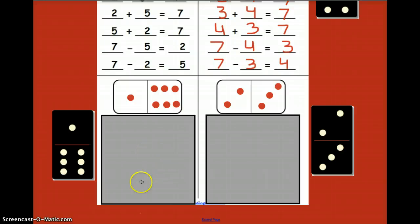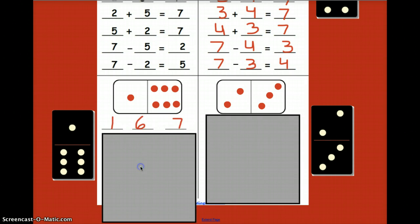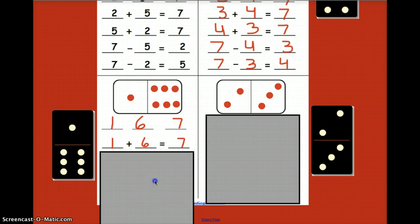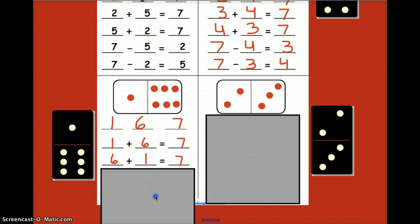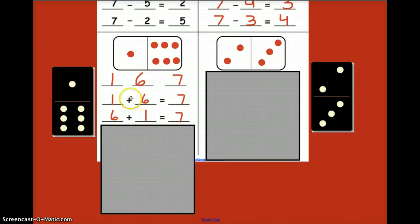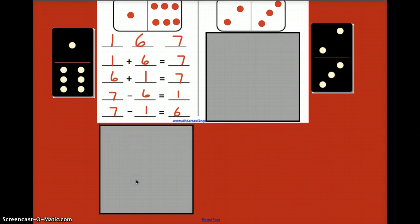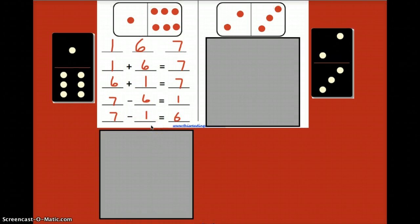Okay, so you should have this one finished. You should have filled in a one, a six, and a seven. Your addition problems should look like this — you may have written them in a different order, but you should have one plus six and six plus one. For subtraction, make sure you started with your sevens: seven minus six and seven minus one. Give that a quick check.